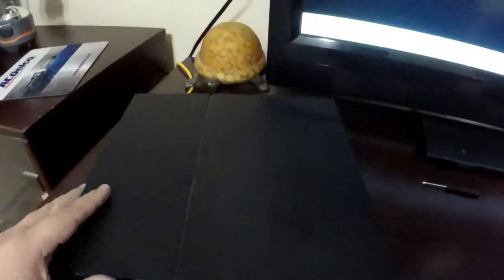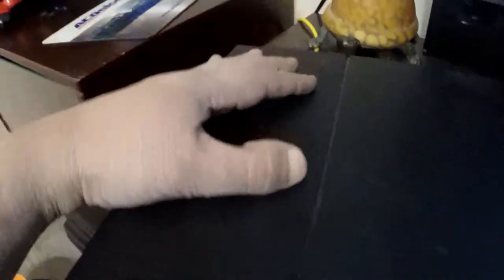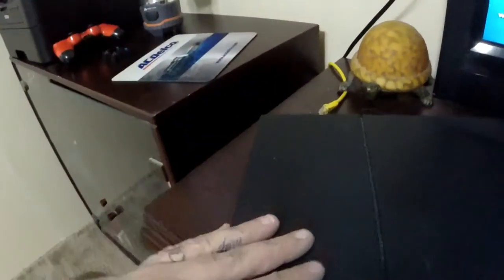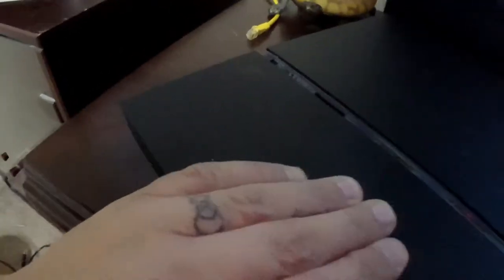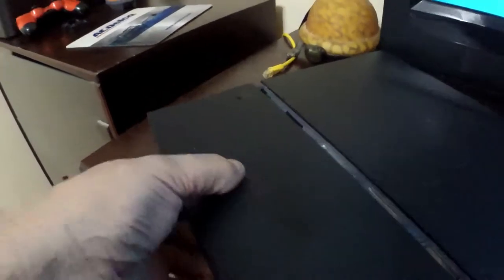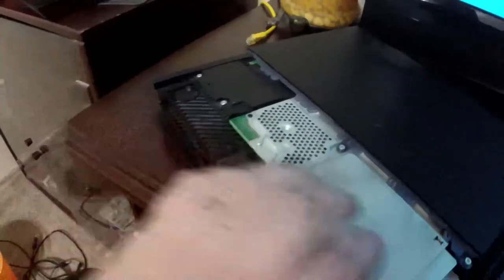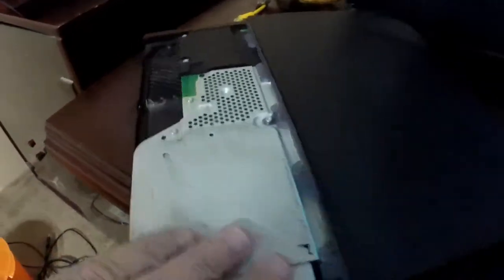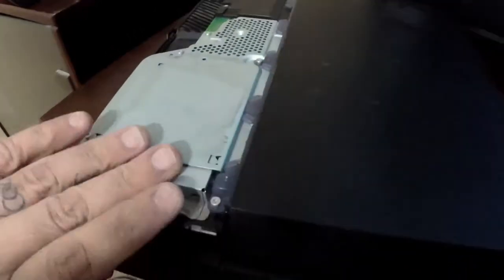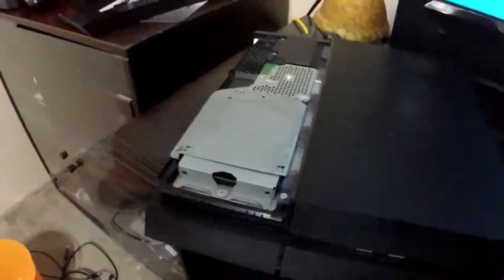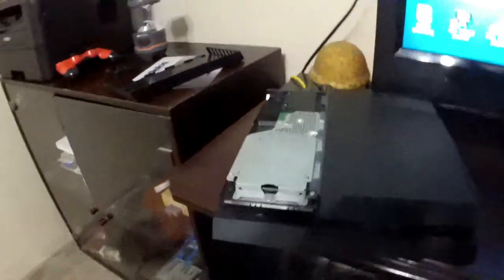First things first, you have to actually be able to access the hard drive. In order to do that, you have to take this section here and slide it, pull it off. So you pull this out like this, take this off, and of course your hard drive will be right here at the front.